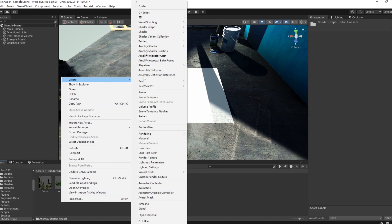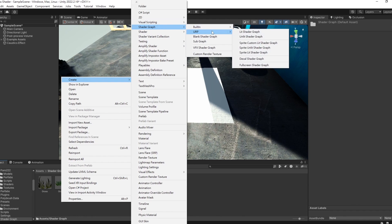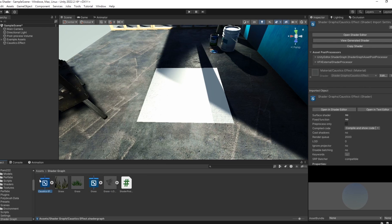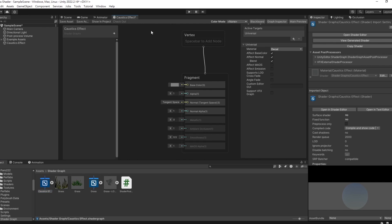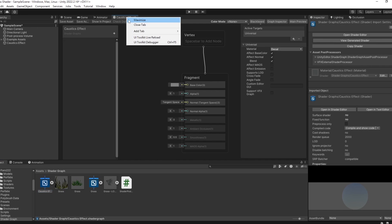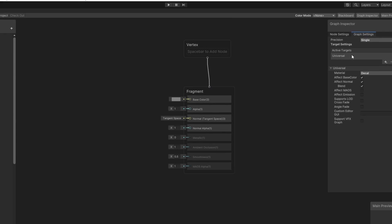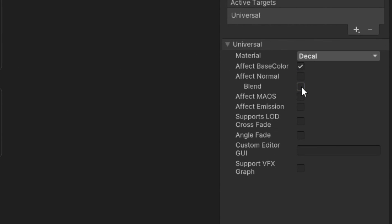Next, let's create the shader for the caustics effect. Right-click in an empty space and select decal shader graph. Double-click on the shader file to open it. In the graph inspector, uncheck Effect Normal and Blend because we won't be using them in the following steps.